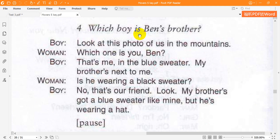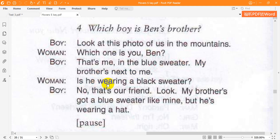4. Which boy is Ben's brother? Look at this photo of us in the mountains. Which one is you, Ben? That's me, in the blue sweater. My brother's next to me. Is he wearing a black sweater? No. That's our friend. Look, my brother's got a blue sweater like mine, but he's wearing a hat.